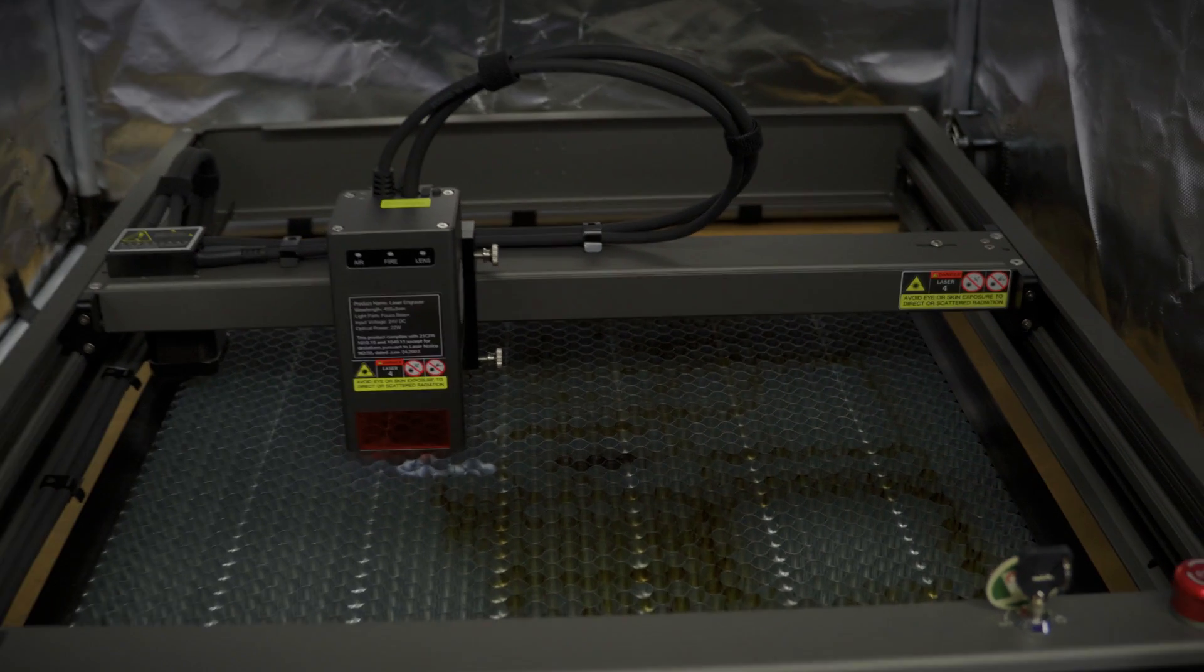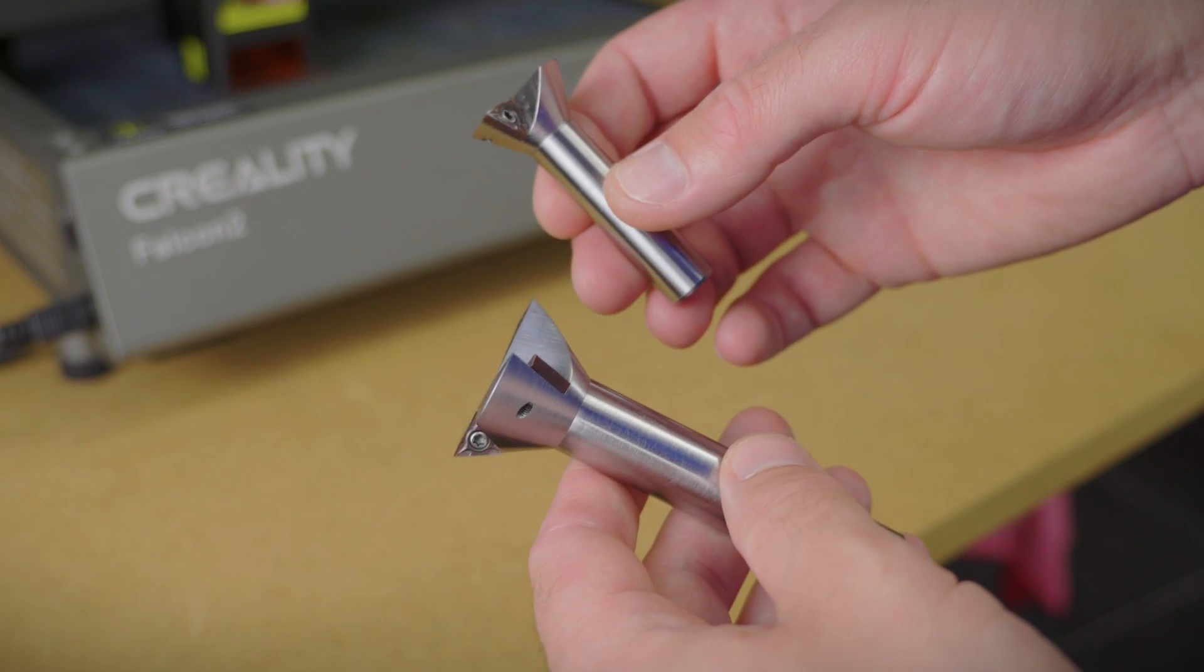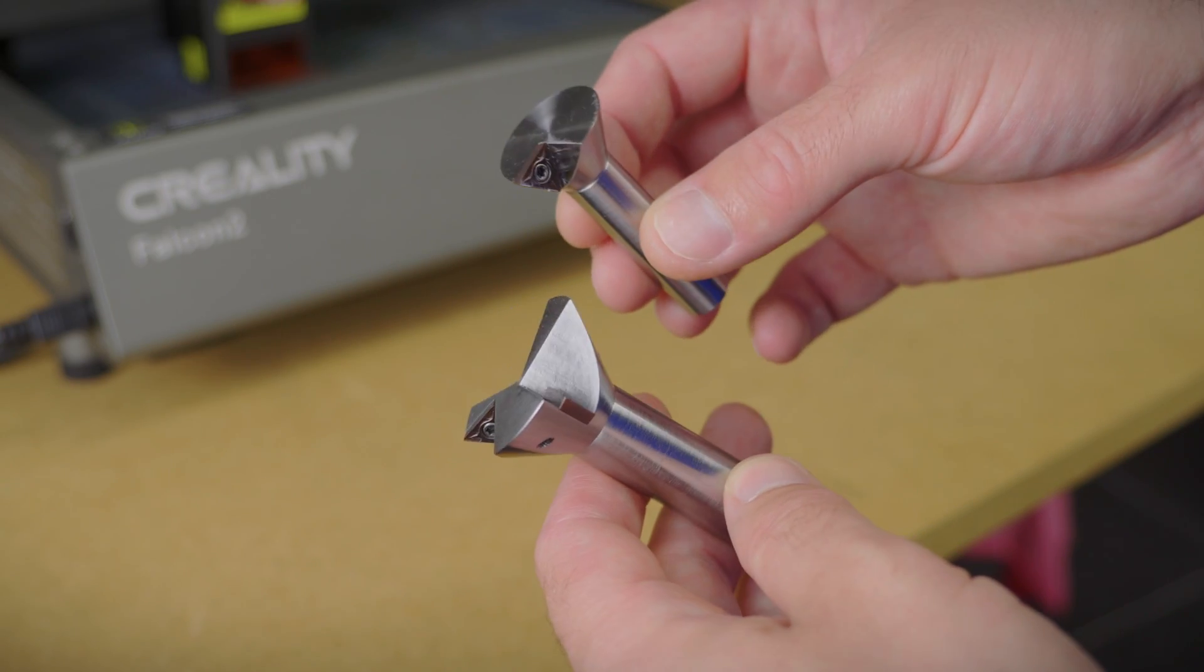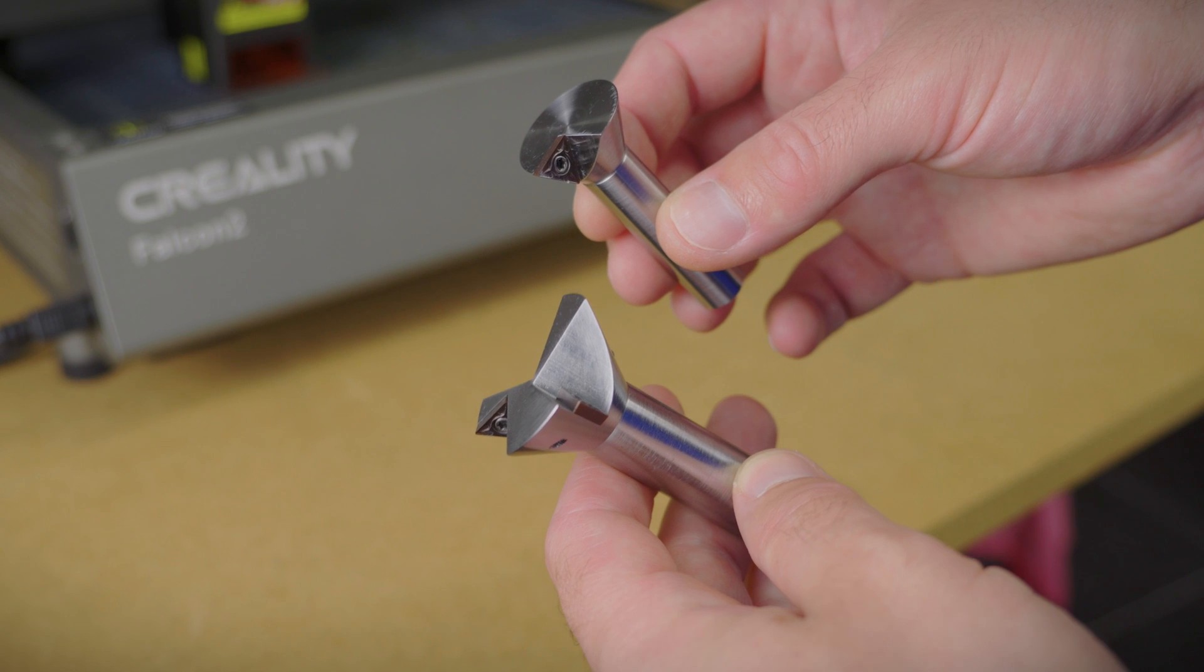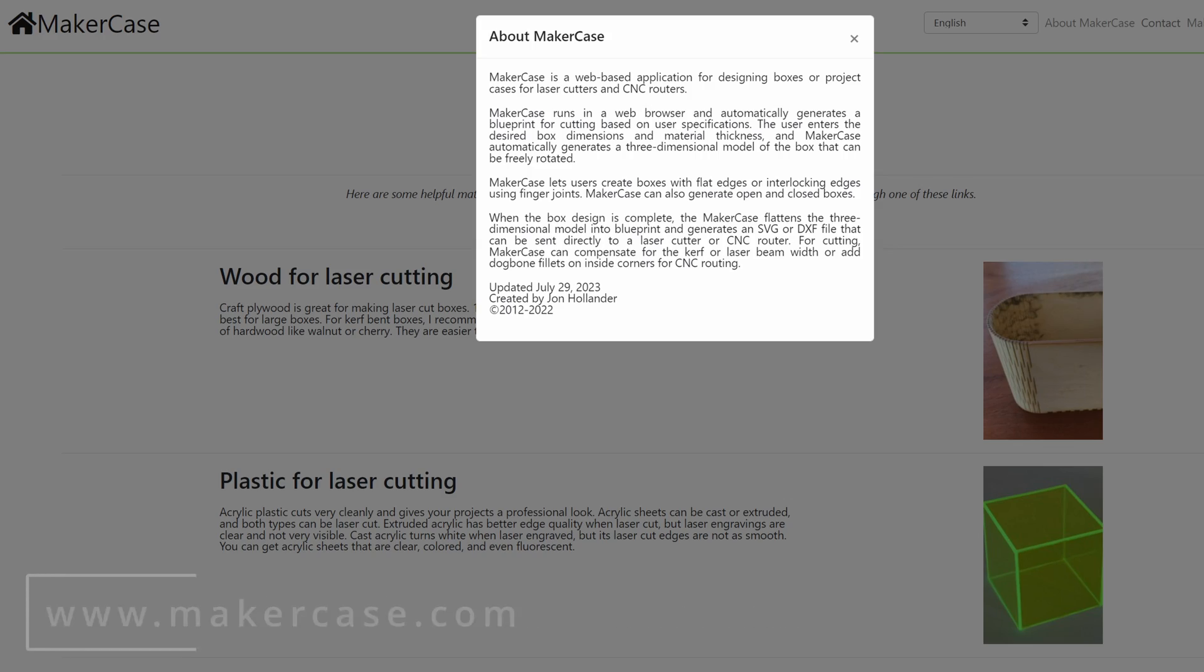I don't know if you've seen my last video, but I made these, and I think it would be cool to make a box for them. There are a few box generators online, MakerCase is one of them and I'm going to use it. It's probably the easiest one to use.